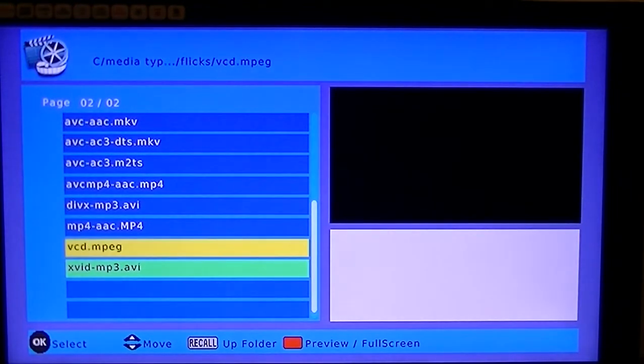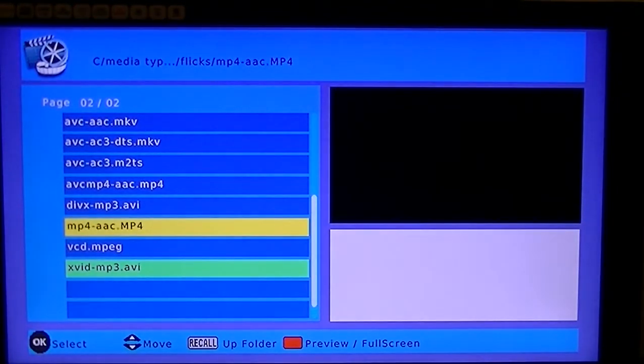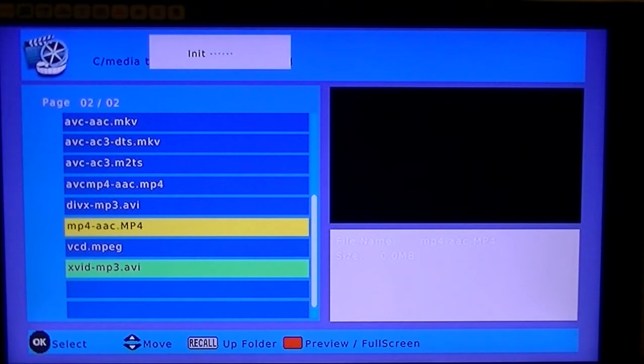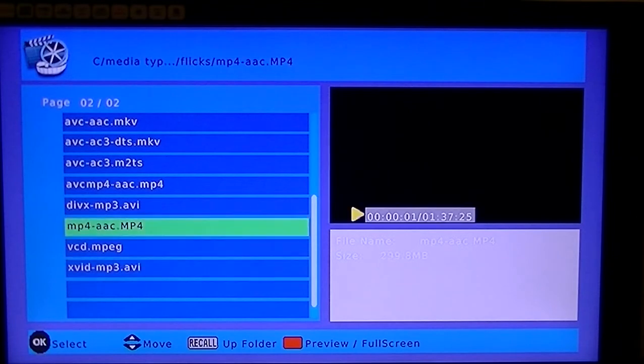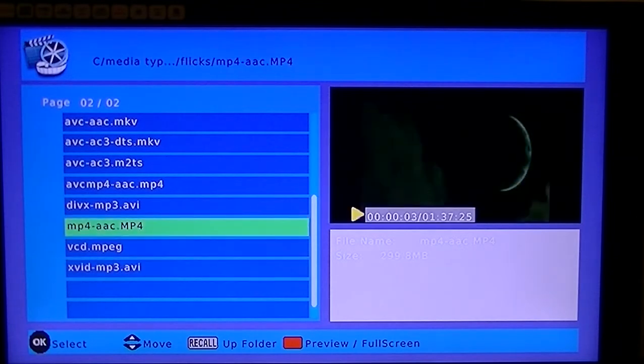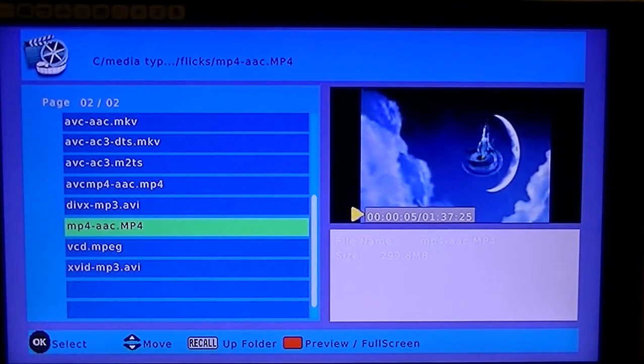The next one that I said that you could play was MP4. So I'm just going to select that. And you can see it launching there.